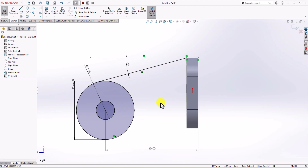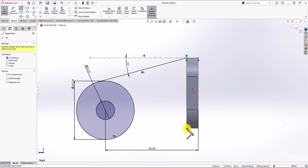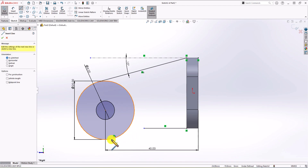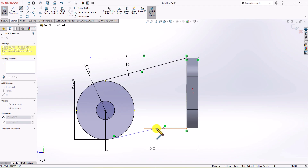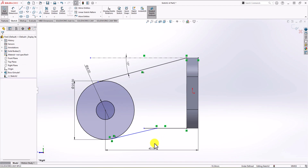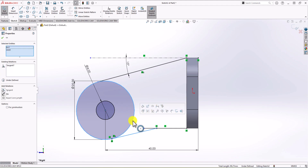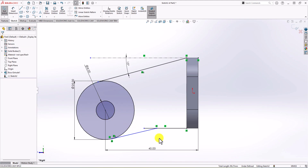The next step is to add two lines in the bottom section. I click on the line command — this is one line, and the second line goes from here to here. We know that this blue line and the circle must be tangent, so I'm going to choose the tangent constraint.